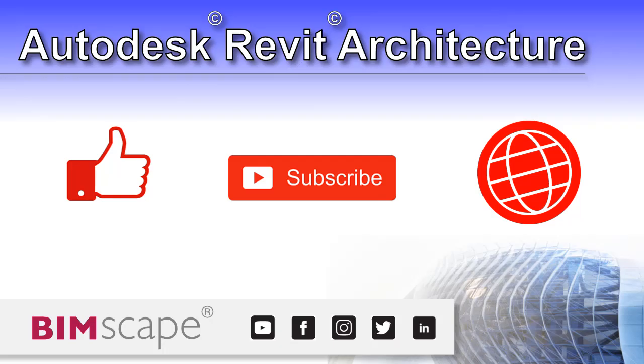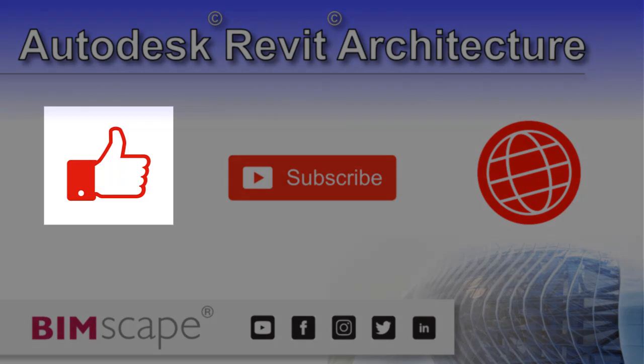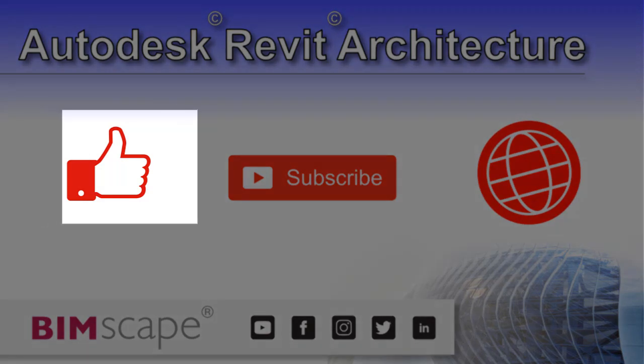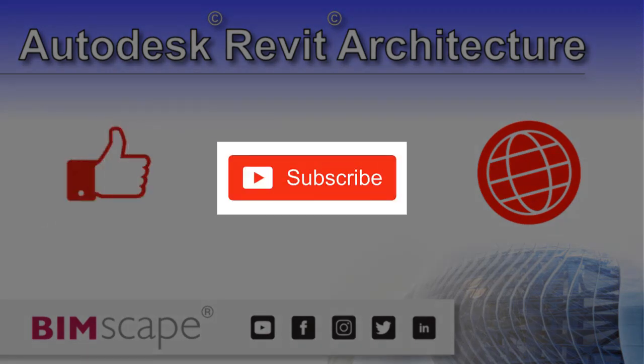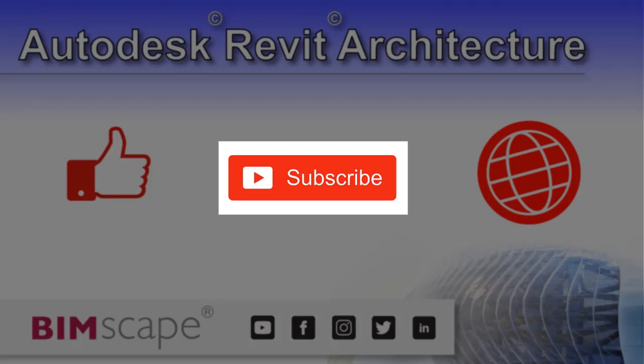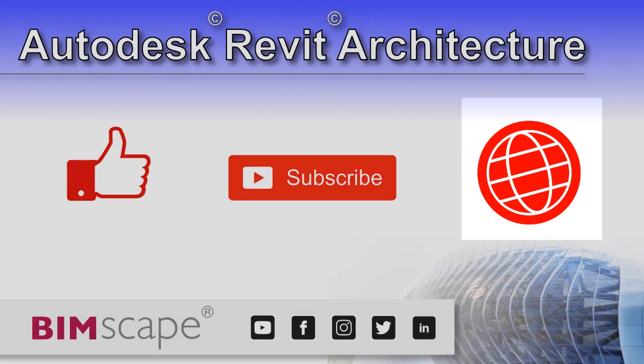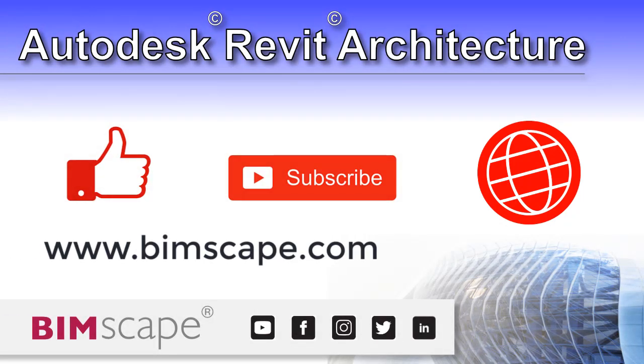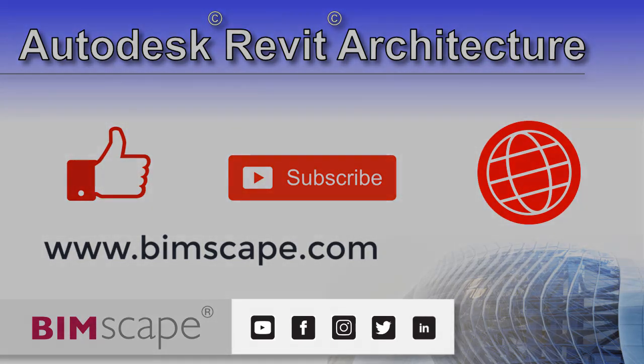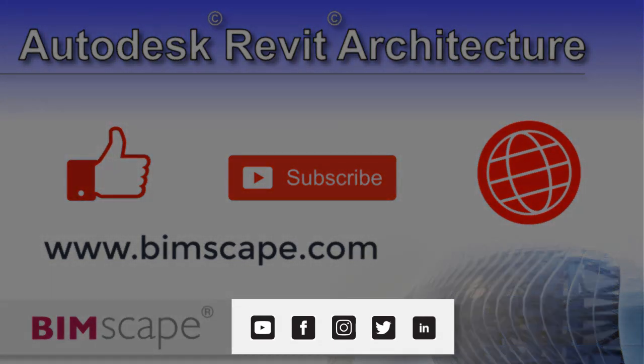I hope you enjoyed this Revit Architecture video. If so, please hit the like button. If you'd like to be notified when new videos are released, please subscribe to this channel. To see the full range of my Autodesk Revit Architecture training material, including video courses and PDF ebooks, please visit the website at www.bimscape.com. You can also connect with Bimscape on the social media platforms listed here.